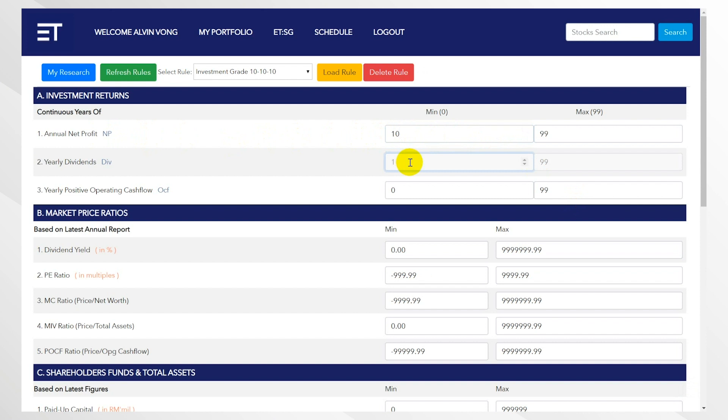This is very important because if you want to find stocks to build your dividend portfolio, you don't want to find stocks that only sometimes pay dividends. You want to find stocks that are consistently paying dividends. So this is 10 years, and this is continuously 10 years of positive operating cash flow.